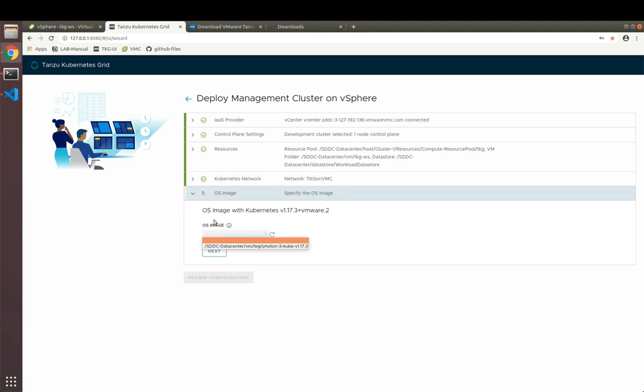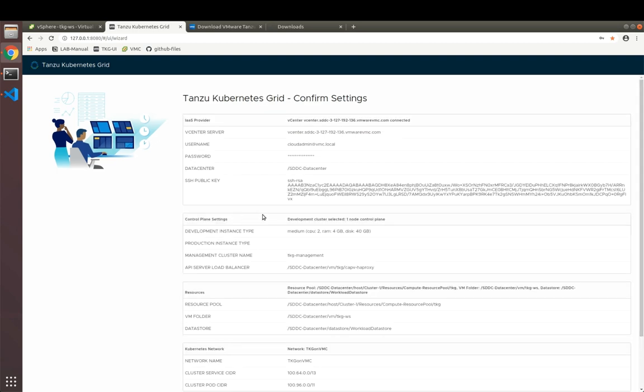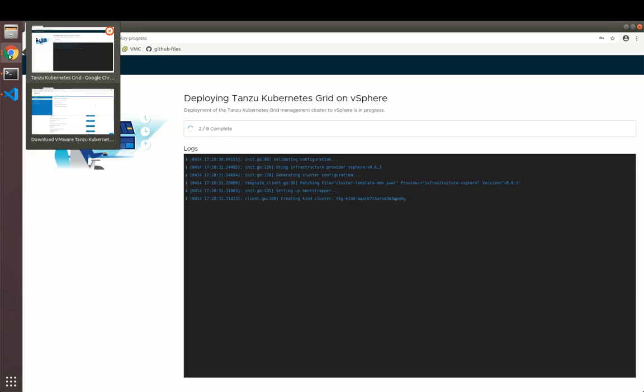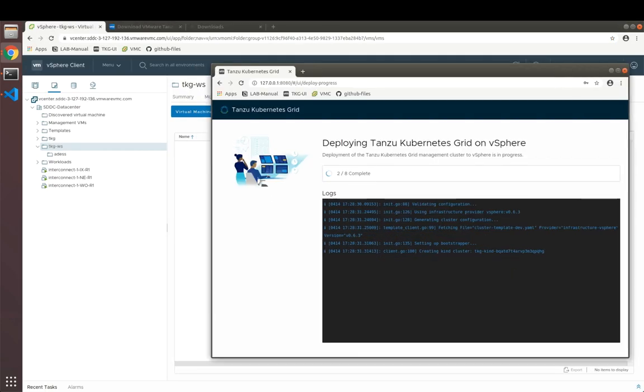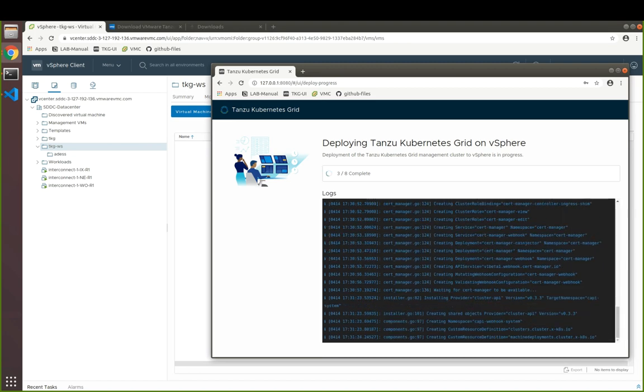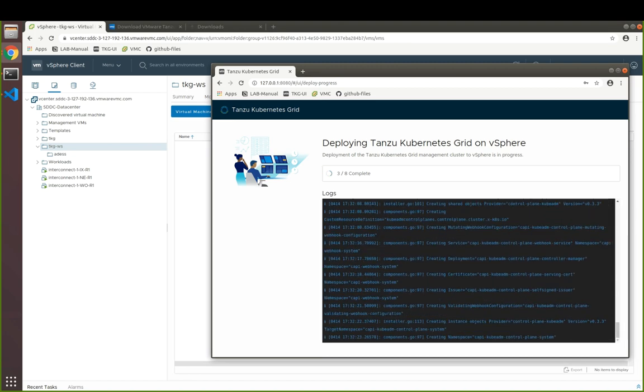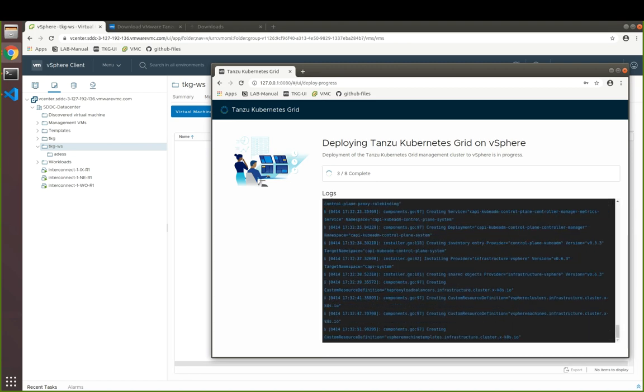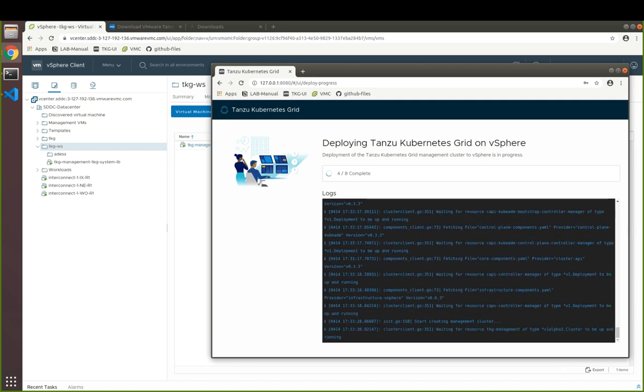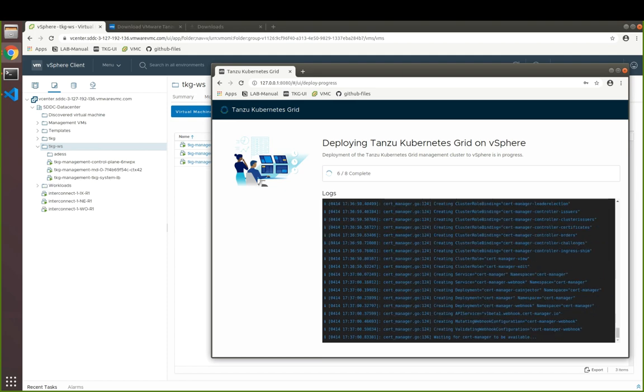Last, we need to choose our OS image for the worker master node, which we uploaded previously. Lastly, we're going to review our configuration and hit the deploy button. This will now spin up a local Kubernetes cluster in kind, Kubernetes in Docker, with our given configuration. And it will then take care of spinning up the actual nodes into vSphere and pivoting our configuration of the local bootstrap cluster to that management cluster.